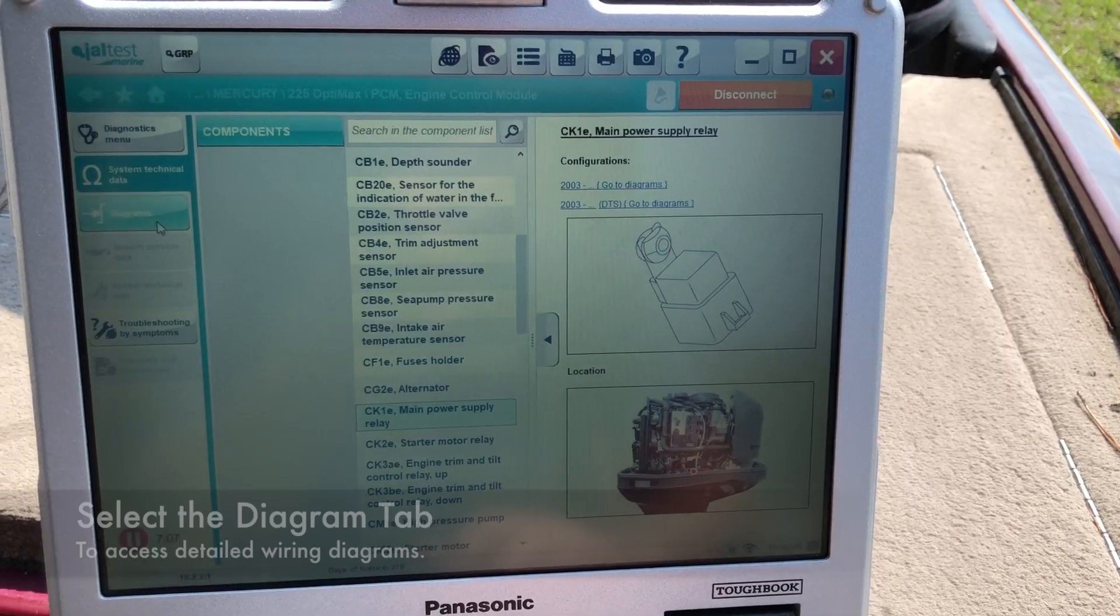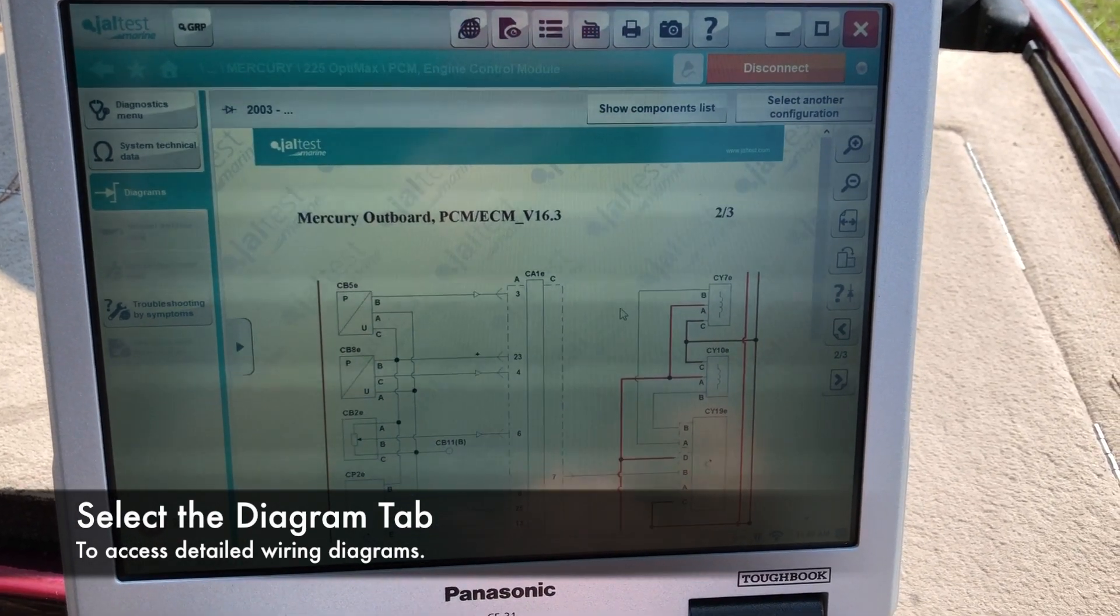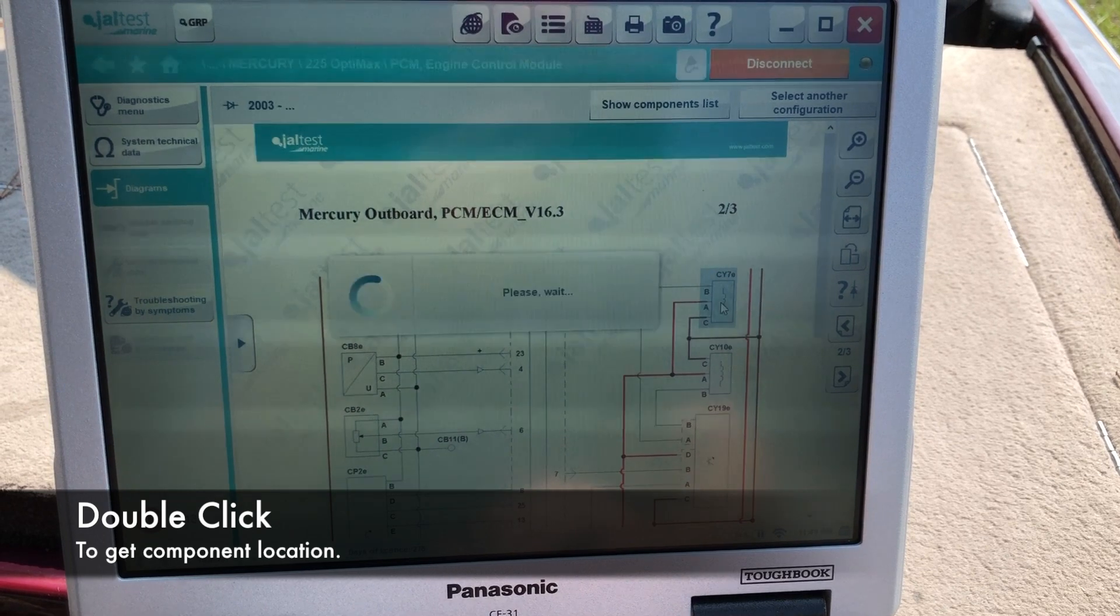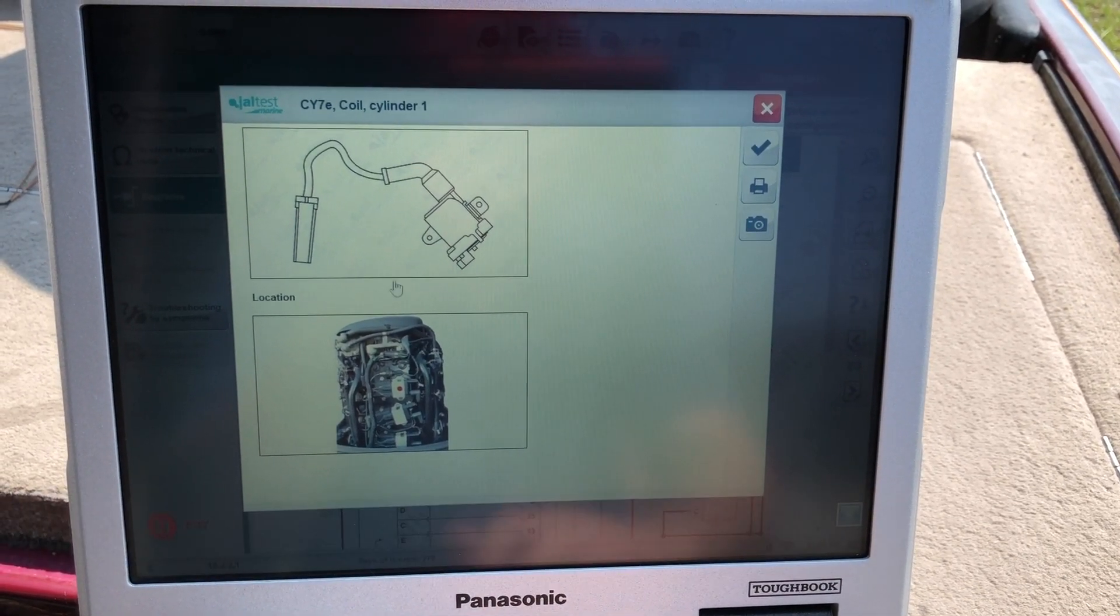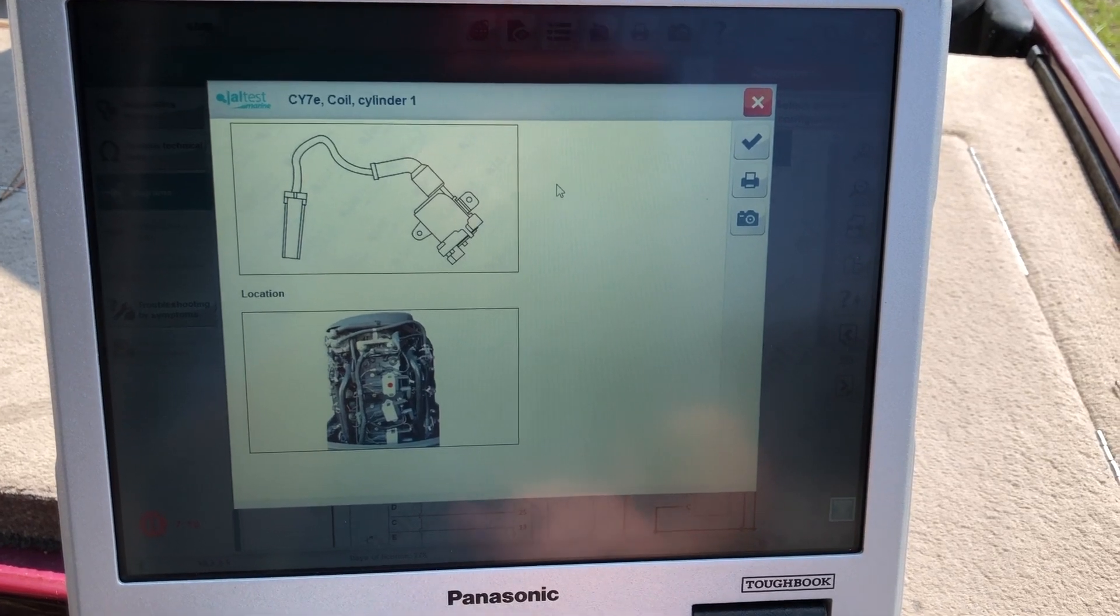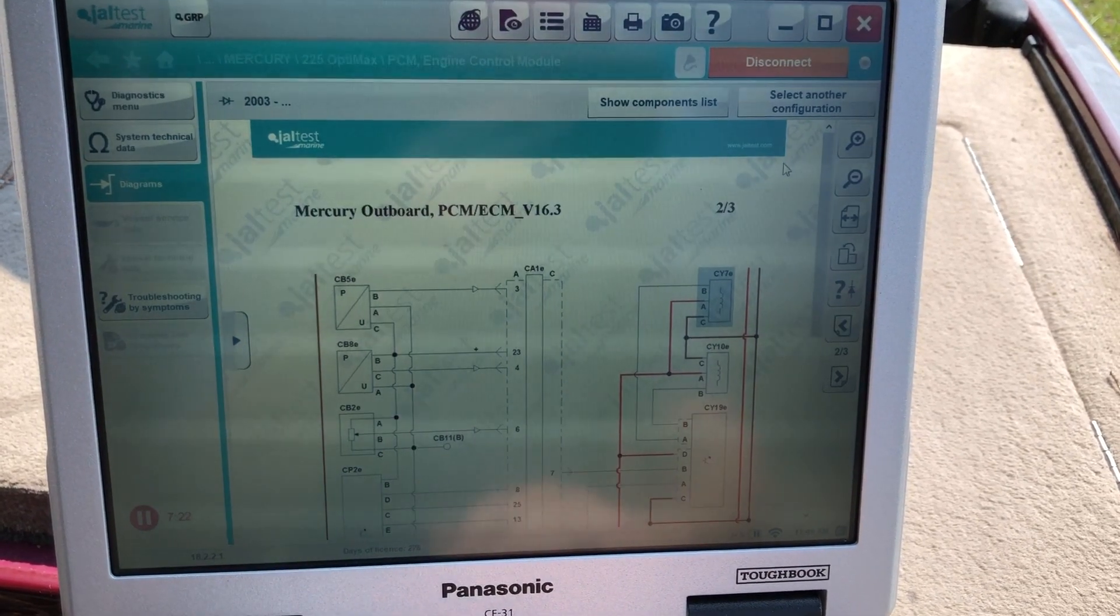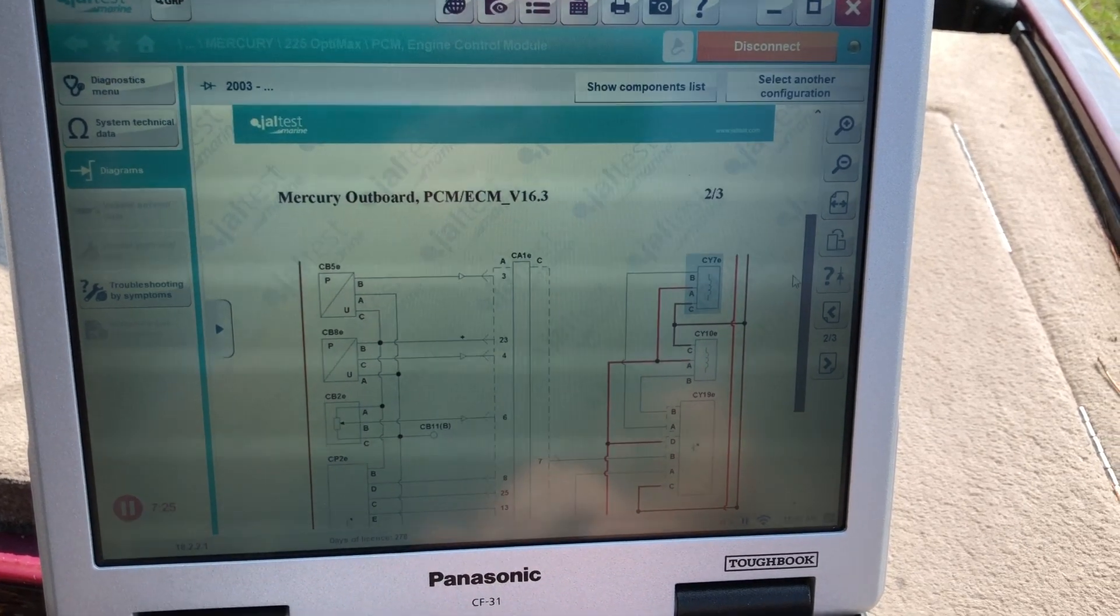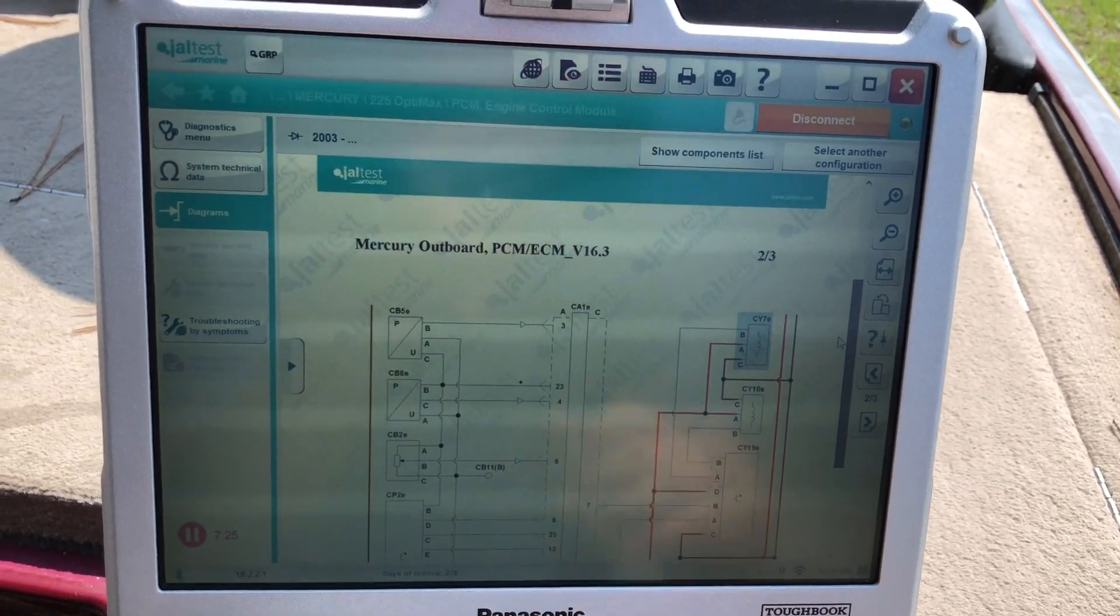So we can go over here. We can click on the diagrams. That'll bring up your wiring diagrams and float over top. Or you can double click. It'll give you the location of that coil and a picture of it. And then you can scroll down. More wiring diagrams.